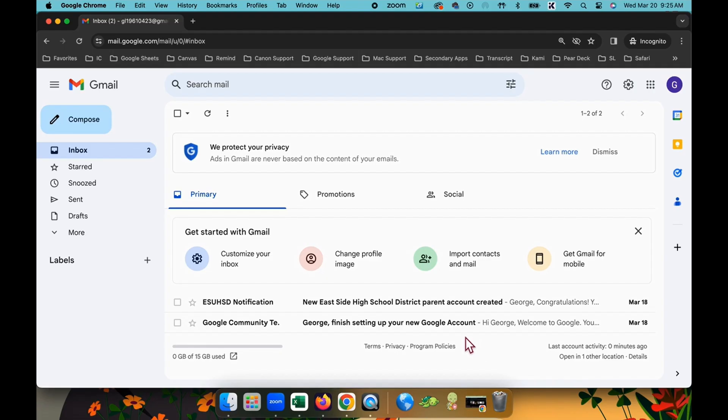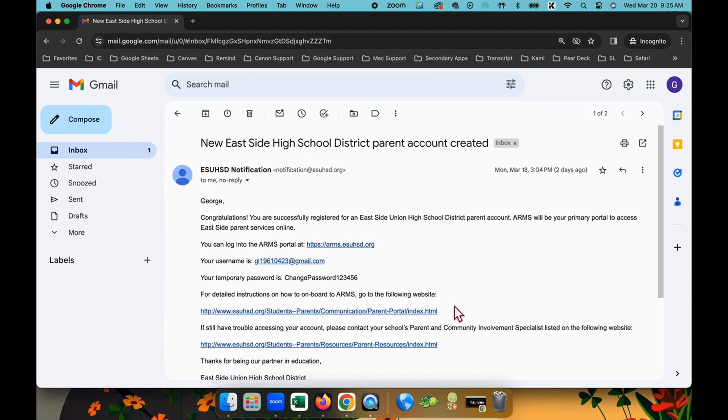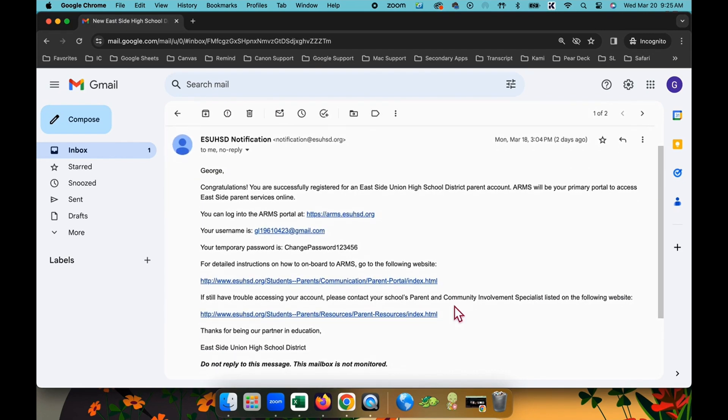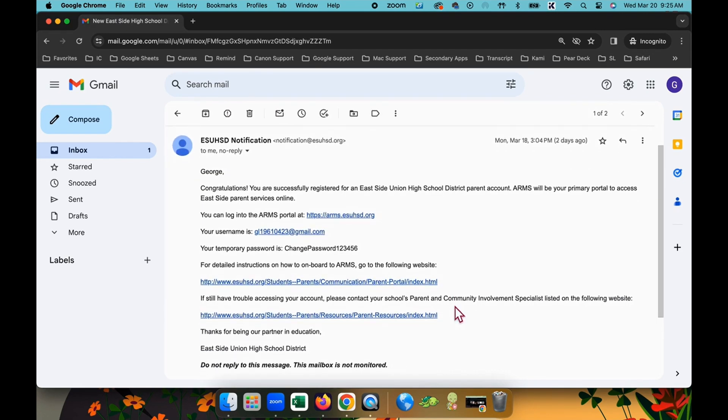Once your parent portal becomes available, you should receive an email from noreply at esuhsd.org, which includes instructions along with your username and a temporary password.